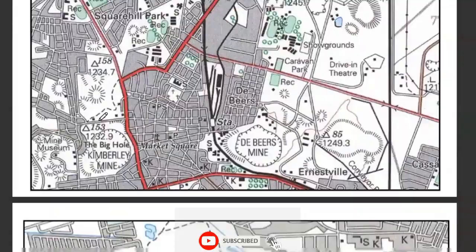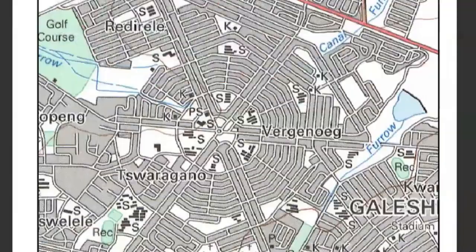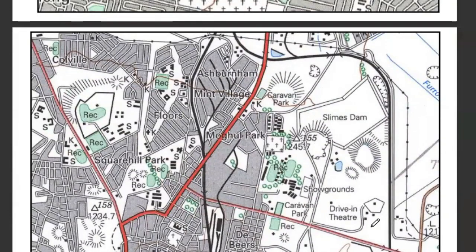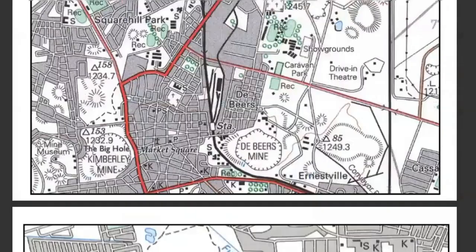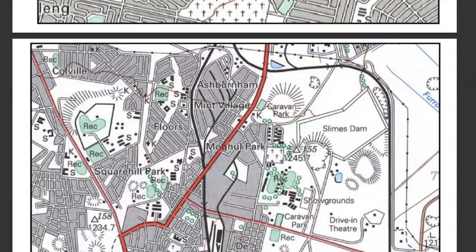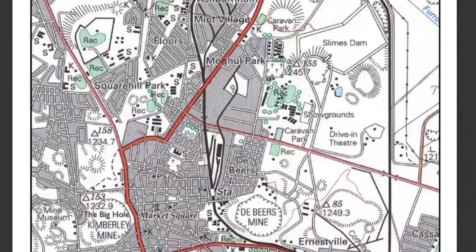Other features you can interpret include mine dumps, roads, the development of a town, mining taking place, and a drive-in theater indicating entertainment. There is a mining museum promoting culture. The Big Hole — the Kimberley Mine — indicates mining took place there. This is a specialized town, sometimes called a mining town, because mining is the dominant activity in the surrounding area.